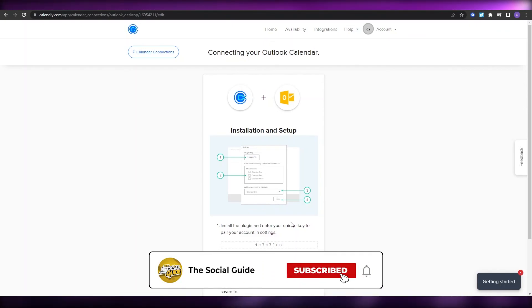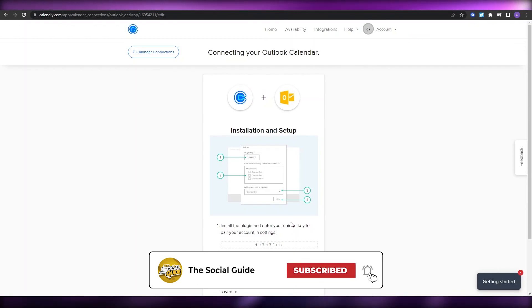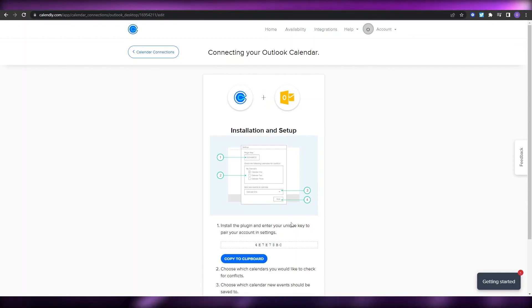That's how you connect your Outlook calendar with Calendly. That is it for this video, guys. I hope you enjoyed it. If you have any questions, let me know in the comments down below and I'll answer them as soon as possible. Take care and goodbye!